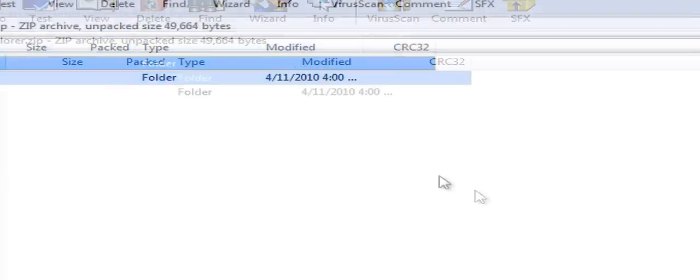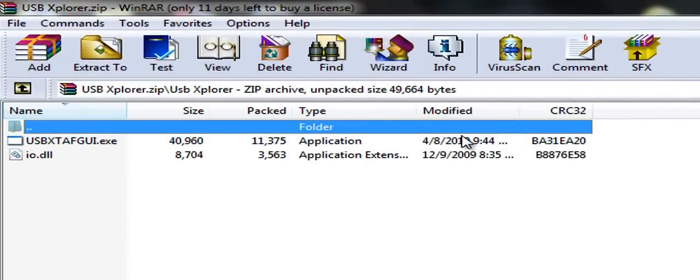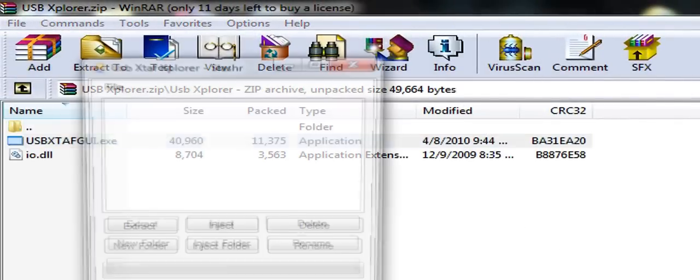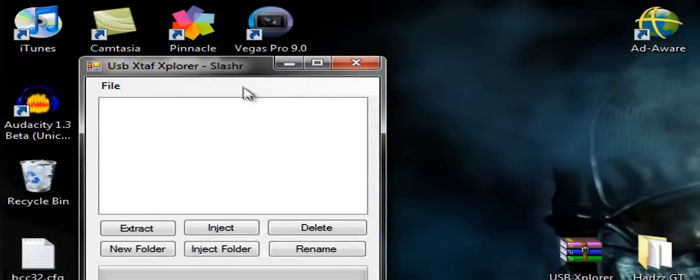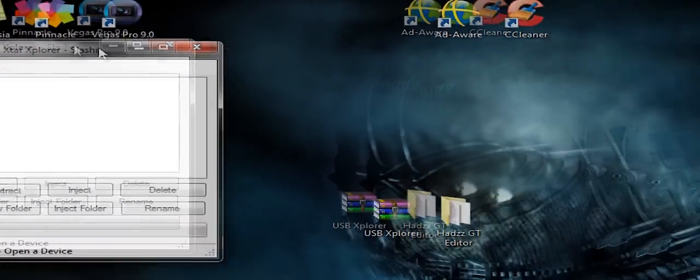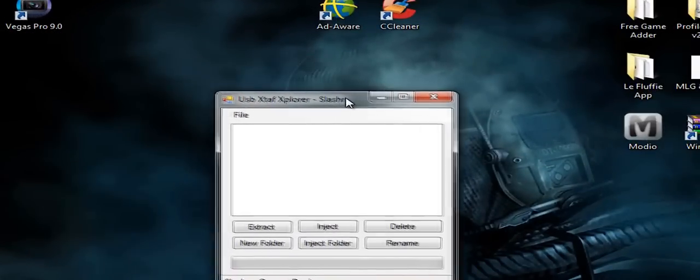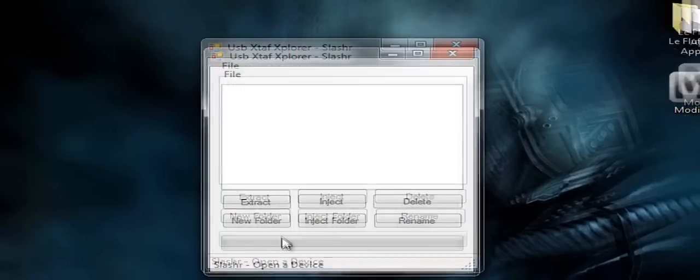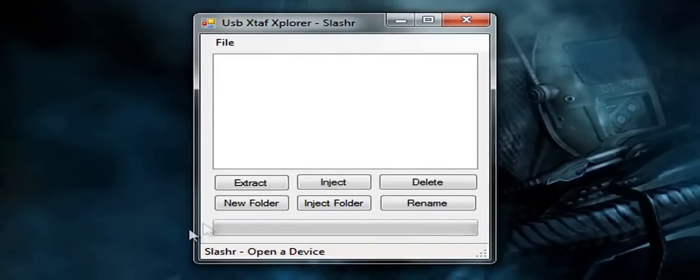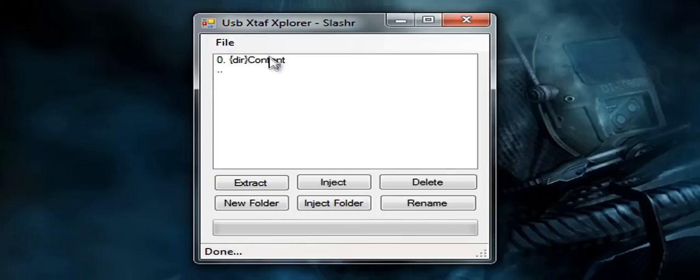So first you open up USB Explorer and you want to keep it in its WinRAR file or a lot of it will not work, and if people are having difficulties with that I will make a video on how to work it if you're having any difficulties. Alright, so let's click File and Open Device. What that does is just search your USB for your account.